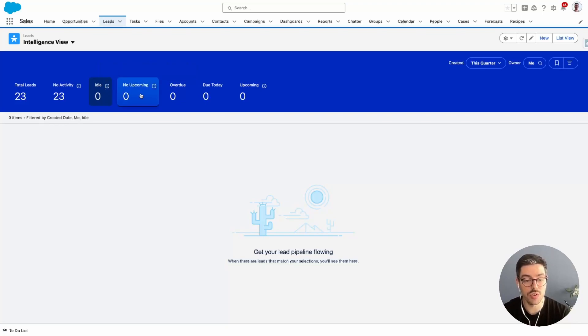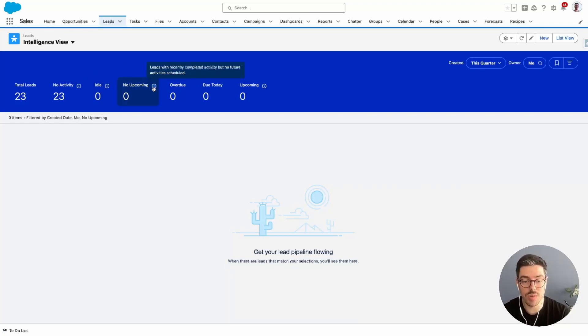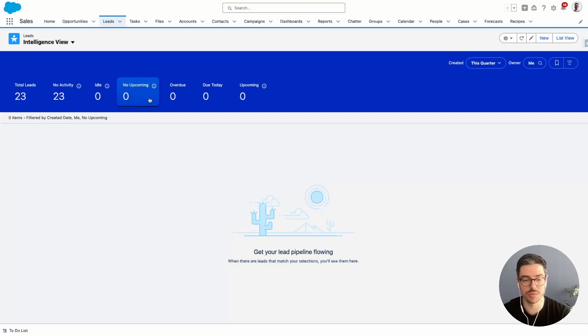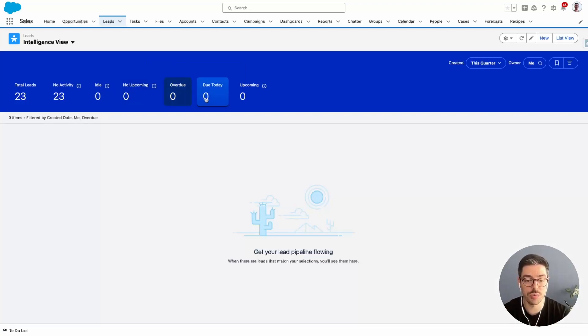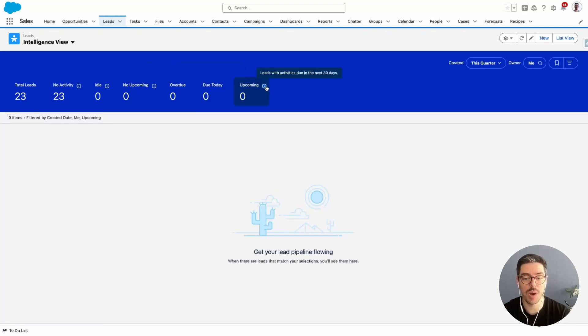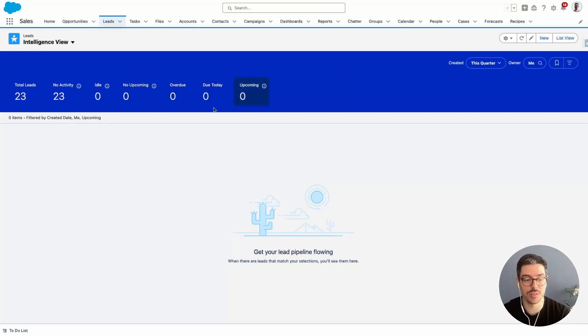We've got no upcoming. This means there are leads with recent completed activity, but no future activity scheduled. We also have overdue, due today and upcoming, which are leads with activities due in the next 30 days.